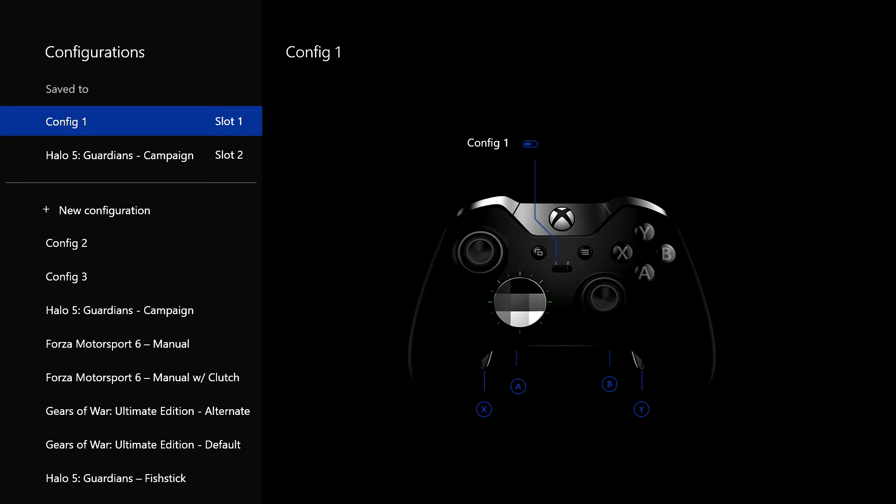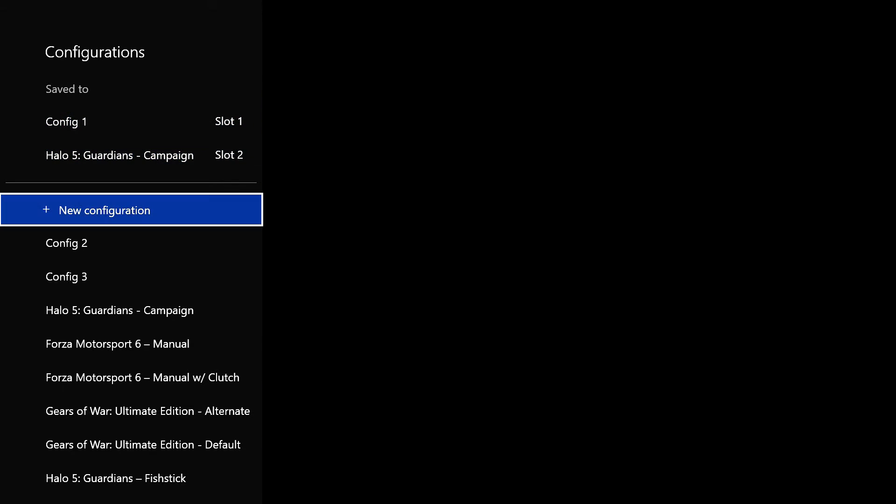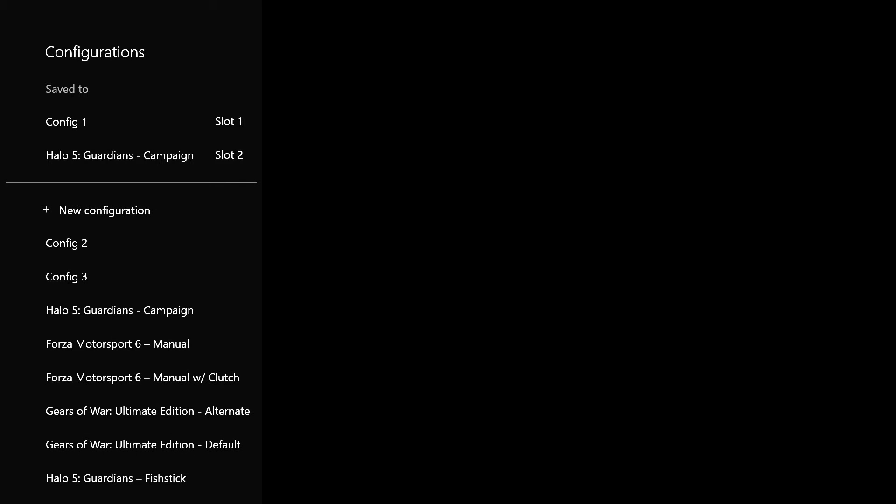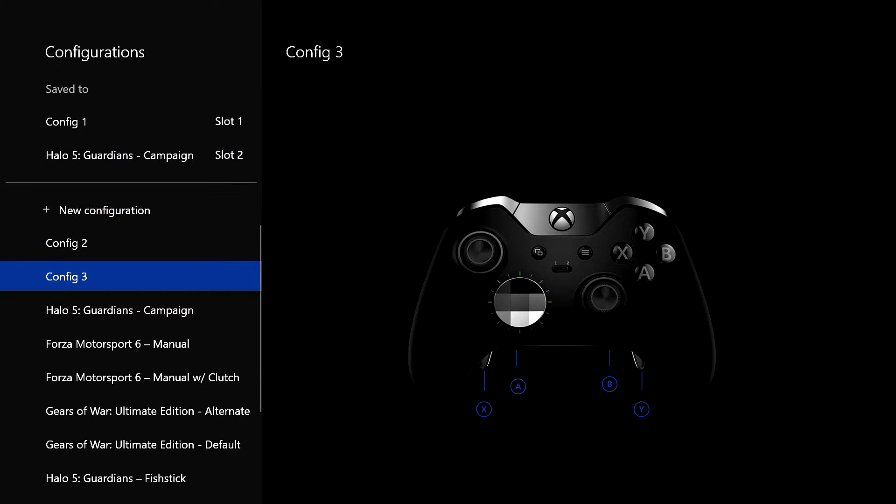So as well as having pre laid out configurations, you can also create your own. So you've got new configuration, pretty much speaks for itself, you can go in there, and you can create a new configuration. Now the default name for that one's config four, because I made a config three yesterday, but you can call it anything you like. But let's go into config three, because I've already created that one.